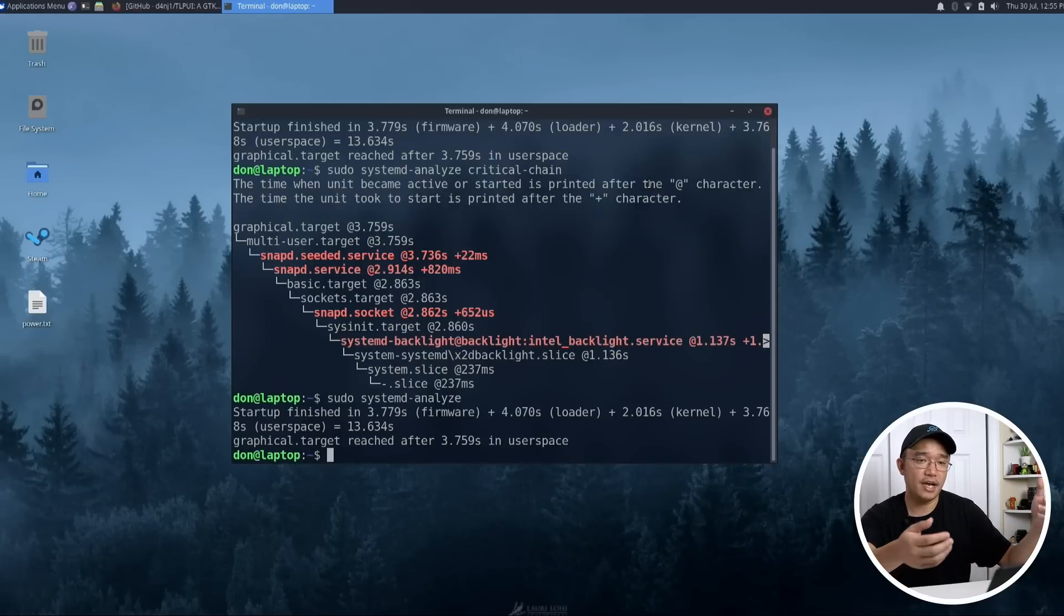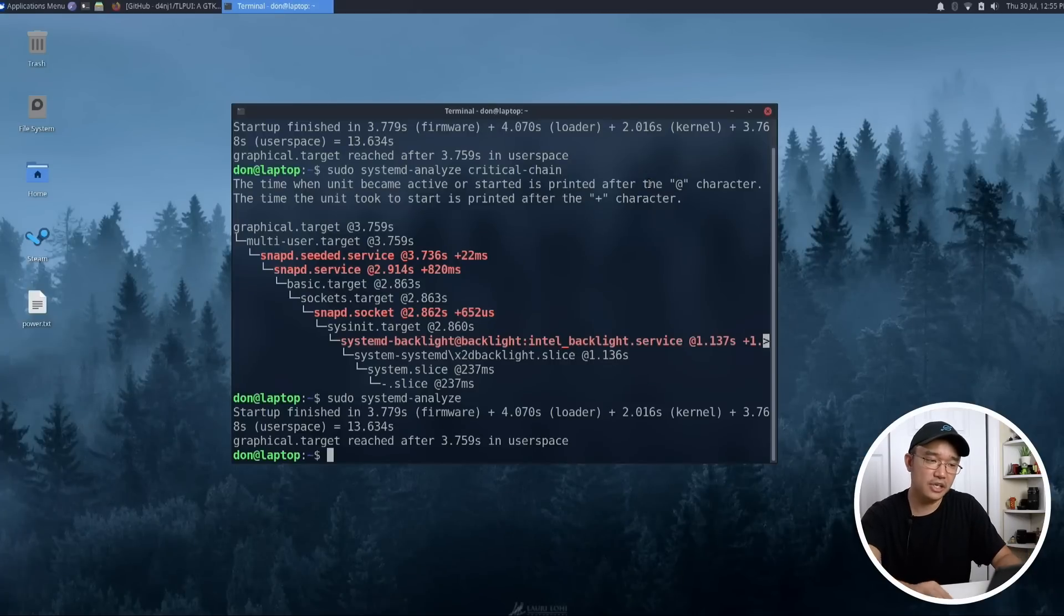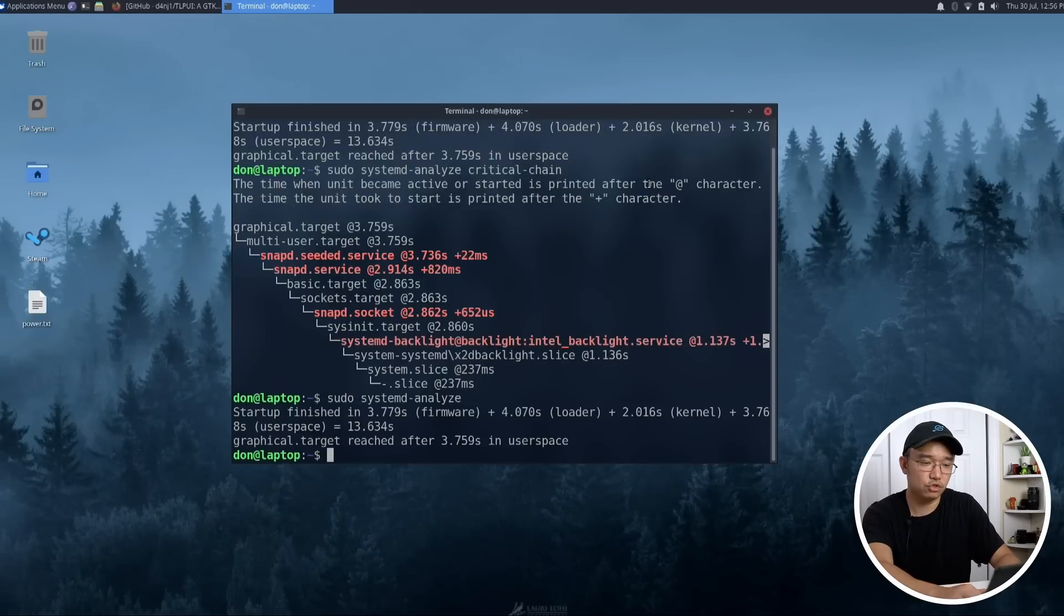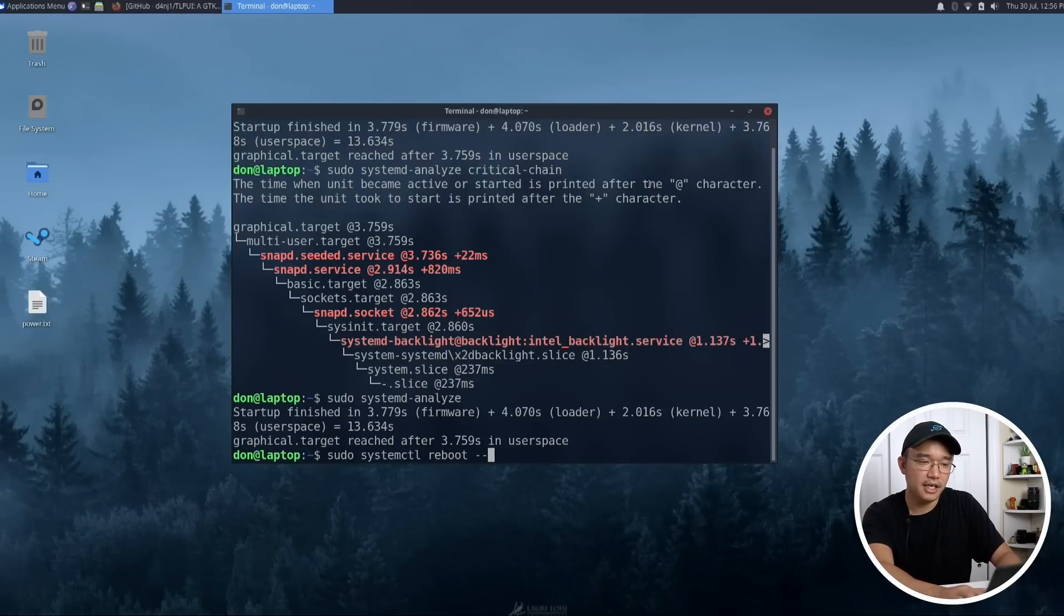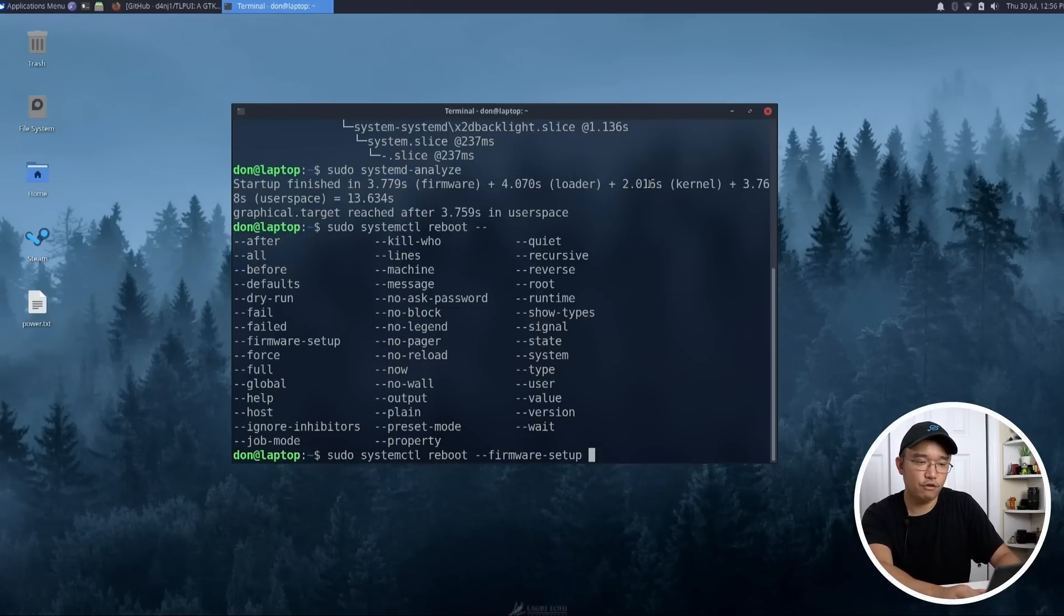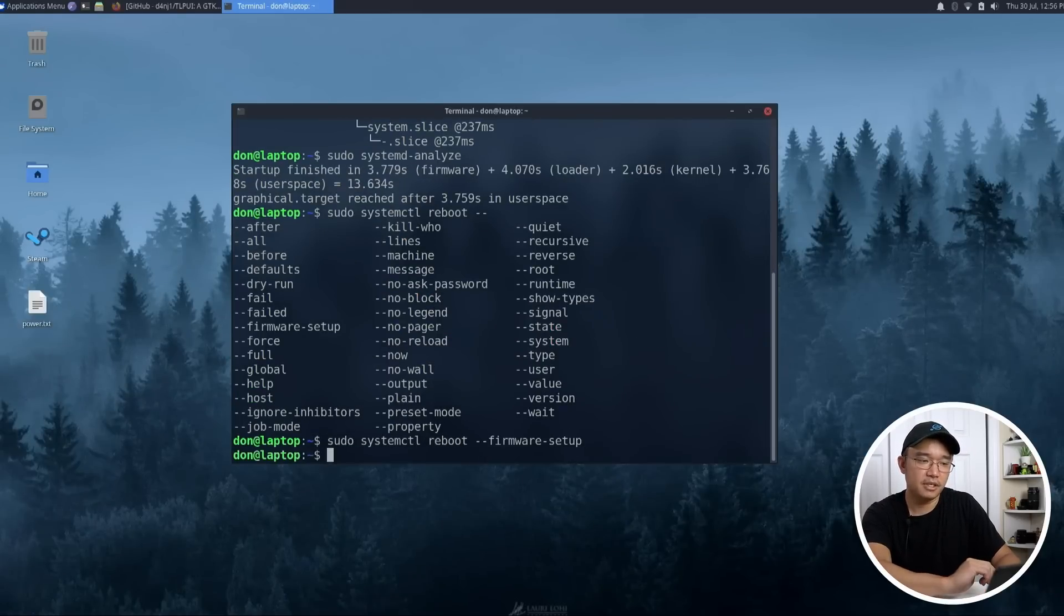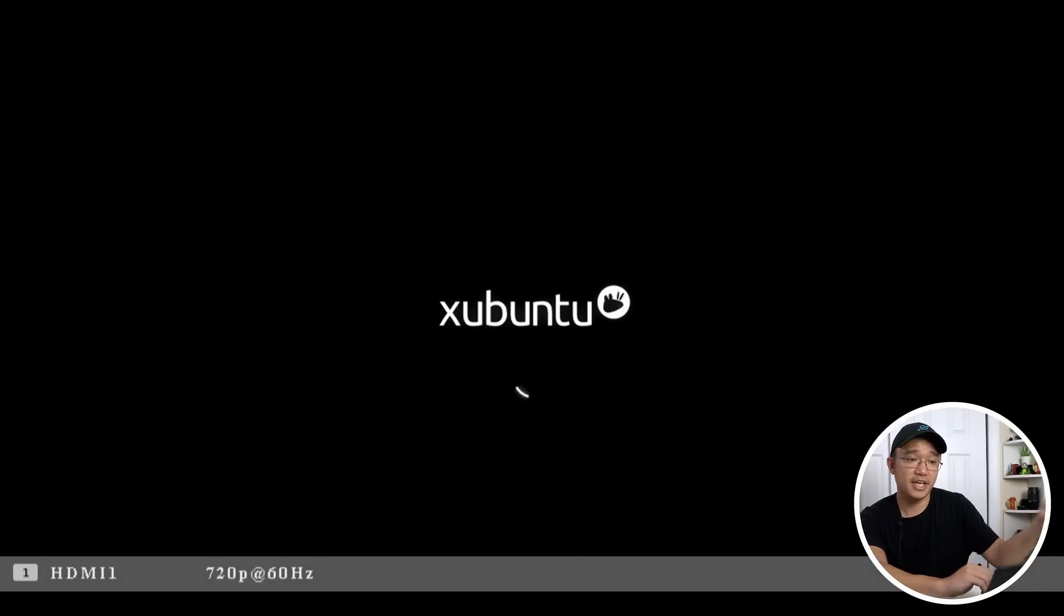Now if you don't know what the hotkey is to get into your BIOS, there's a quick little trick that you could use: sudo systemctl reboot, and then you could go into firmware setup. Once you hit that, it's actually going to pop you right into your BIOS, so you don't have to figure out if it's the delete key or F1 or F2.